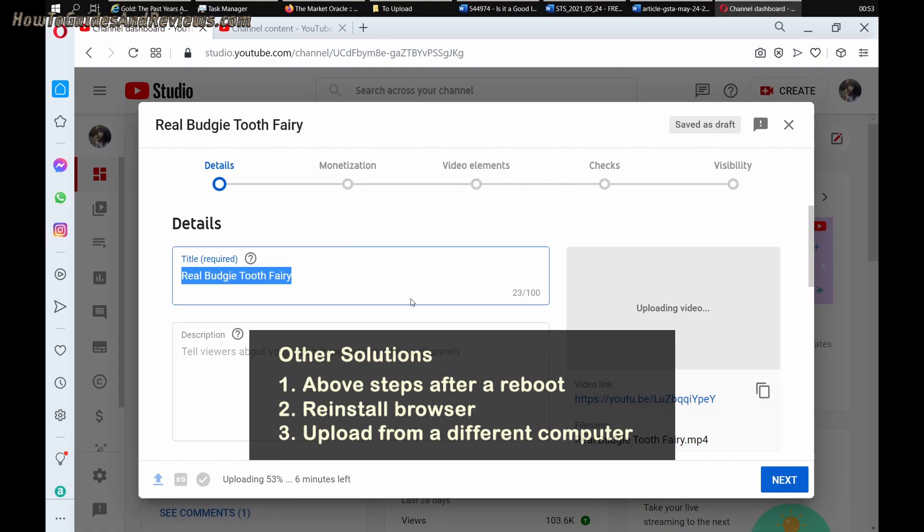The final thing would be to go and use a different computer. Yeah, that would be the final final. It would be just abandon this computer, saying there's some miscommunication, and just go and use a different computer. Take the file on a USB and upload it from that computer's browser that you don't normally use or never used for YouTube.